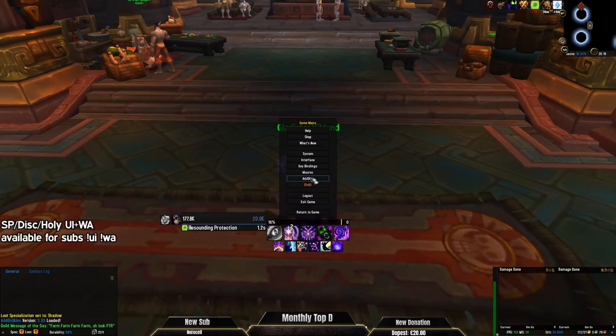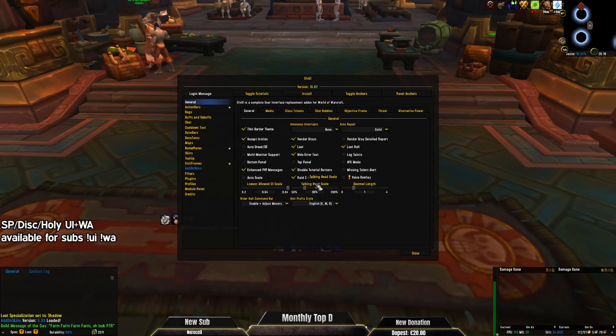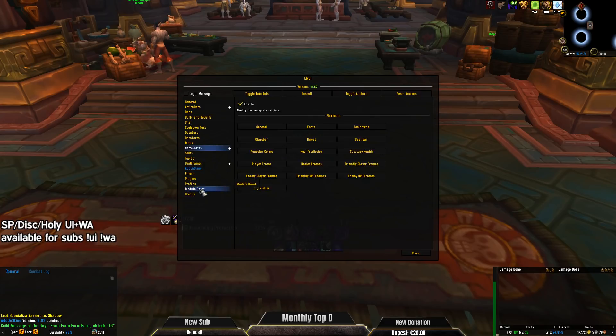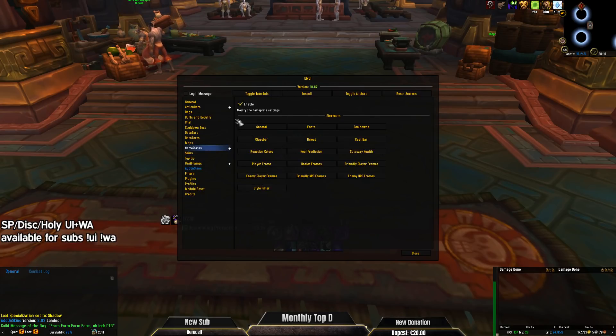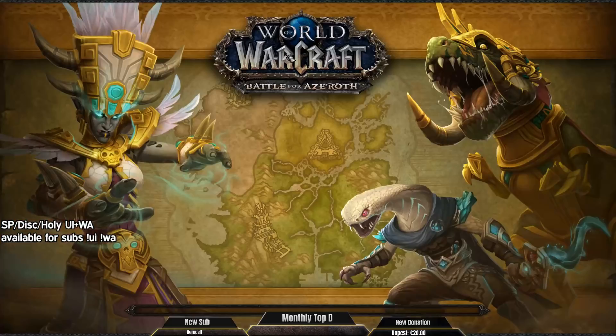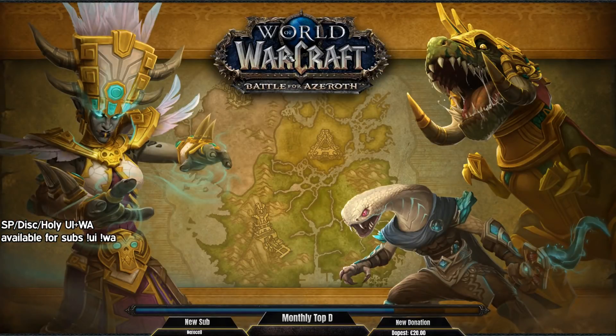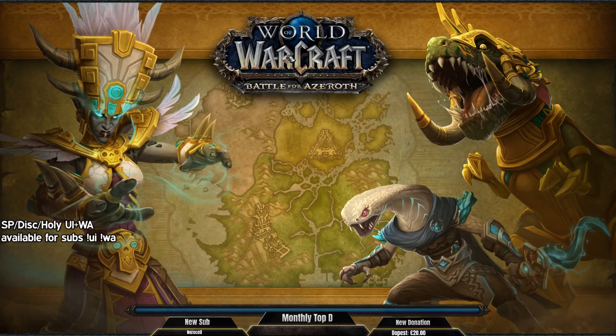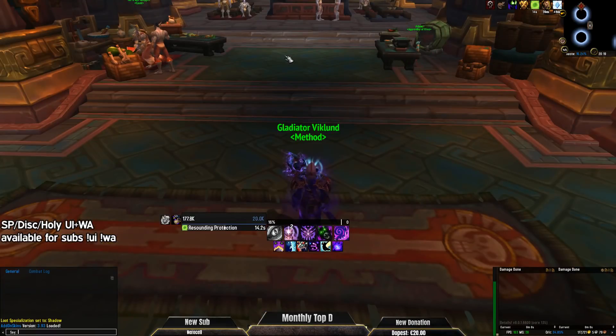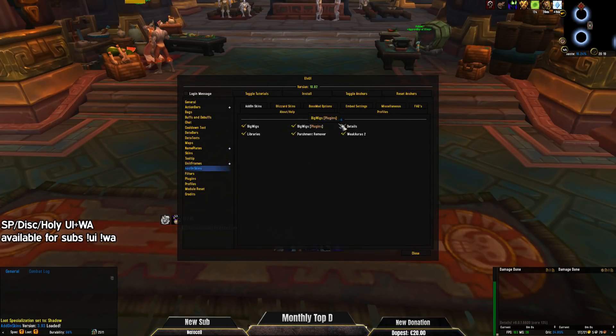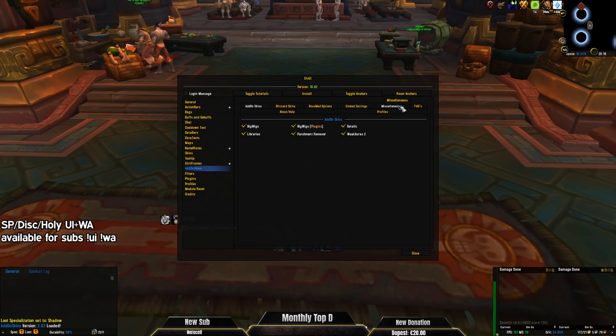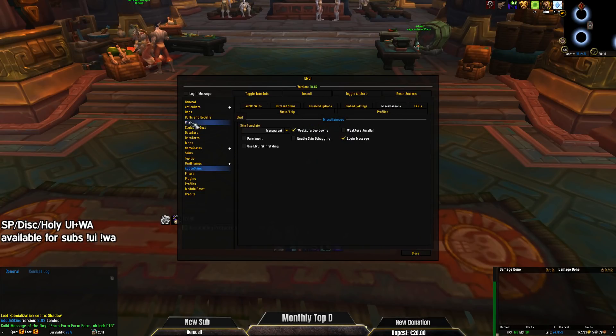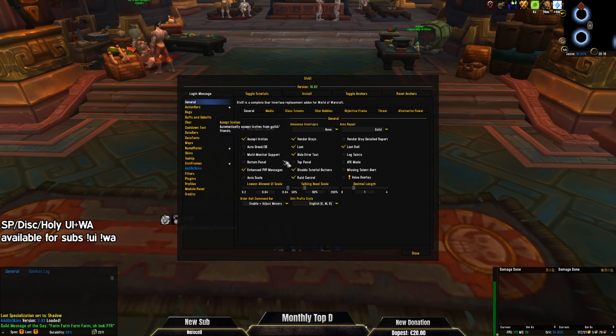And now, just need final touches, because somehow when you import a profile, you still get some random nameplates. You have to disable this for example. And then you also have to go into LVI and fix one more thing. It's in the AddOnSkins, it's in miscellaneous here, and you need to tick this in. And that is it.